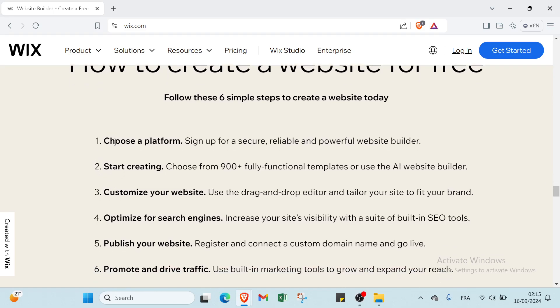The first step is choose a platform - sign up for a secure, reliable, and powerful website builder. Then we have start creating - choose from over 900+ fully functional templates or use the AI website builder.